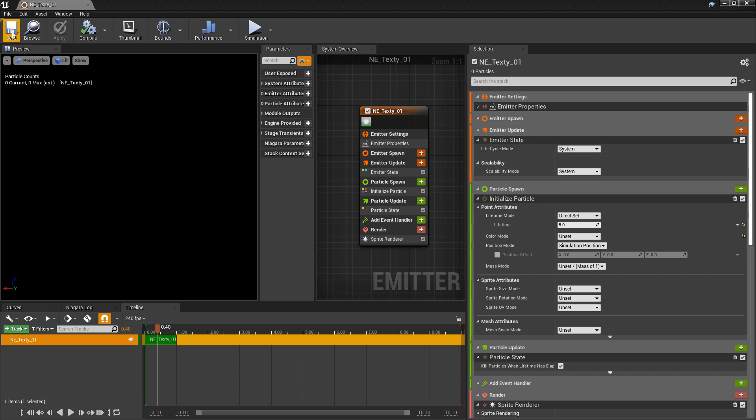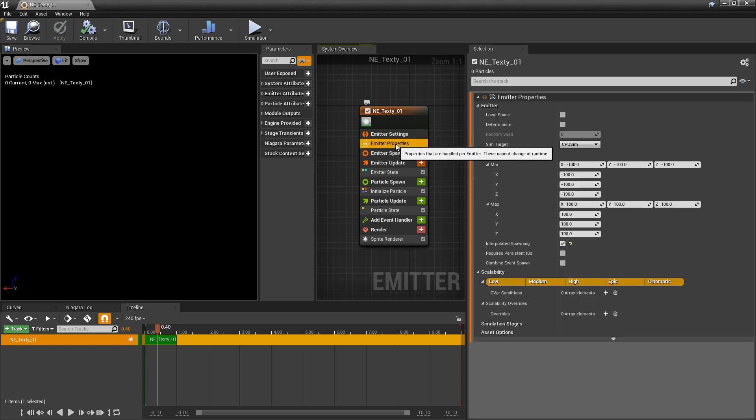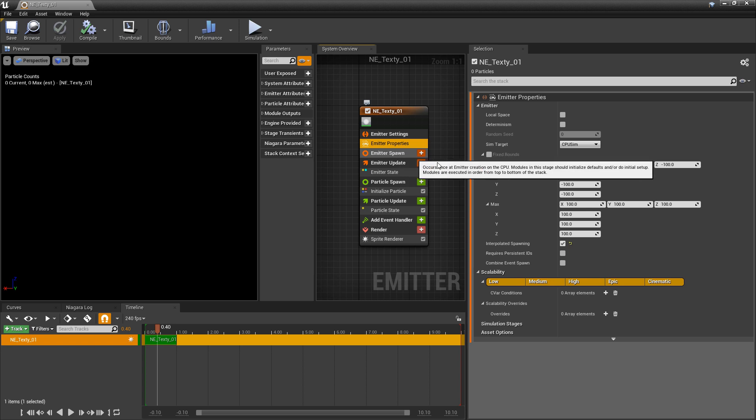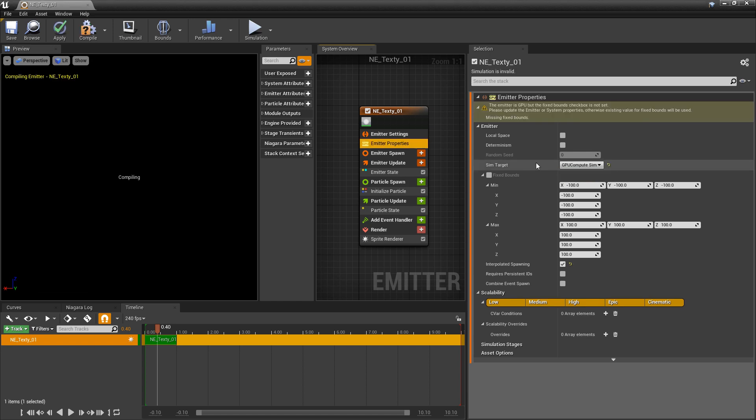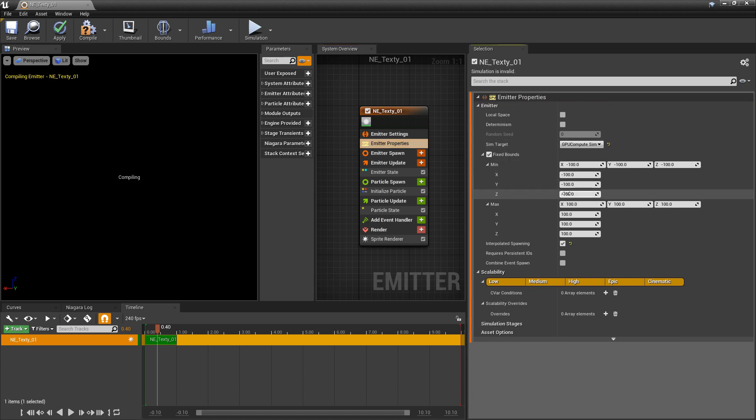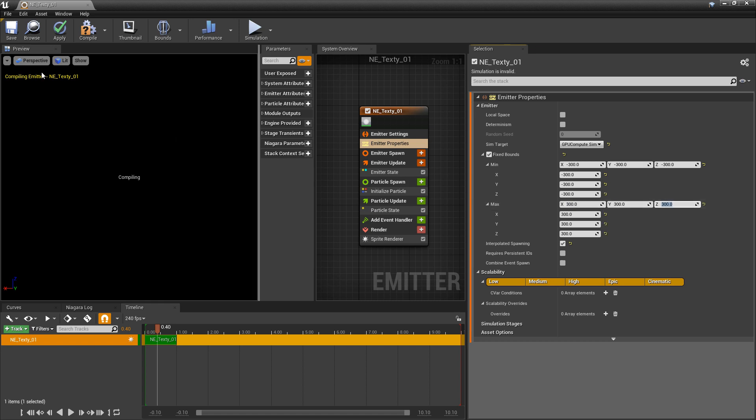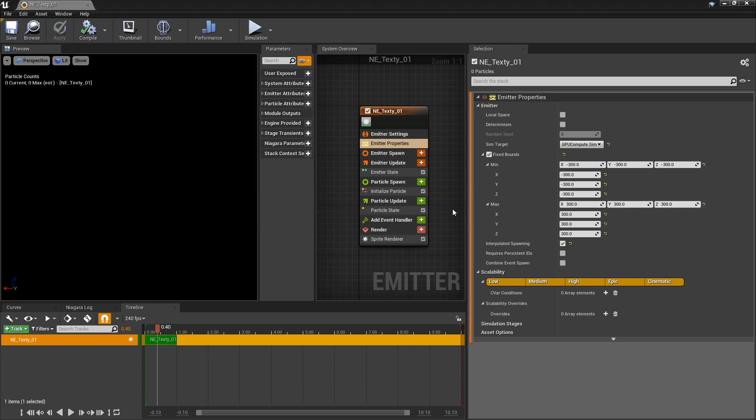Now to get things set up for the texture sampler we need to come to the emitter properties. We want to turn on sim target as GPU component sim. Otherwise we won't be able to use the texture sampler. And because this is a GPU emitter we have to turn on fixed bounds. I'm going to change my min and my max to negative 300, something a little bit bigger, and save and let it compile.